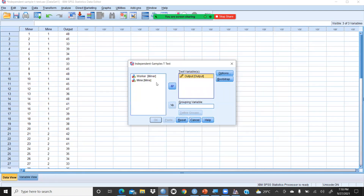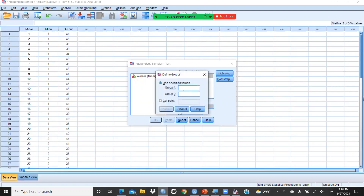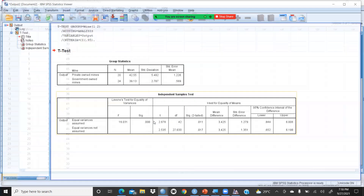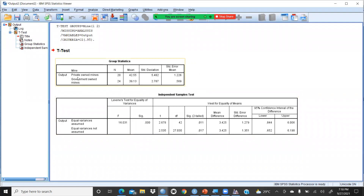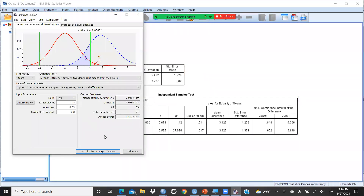The test variable is output, and the grouping variable defines the two groups. I define group one and group two, then press OK. The output shows: private-owned mines n=20, government-owned mines n=24, with means of 42.5 and 39.13 respectively, and standard deviations of 5.4 and 2.7.